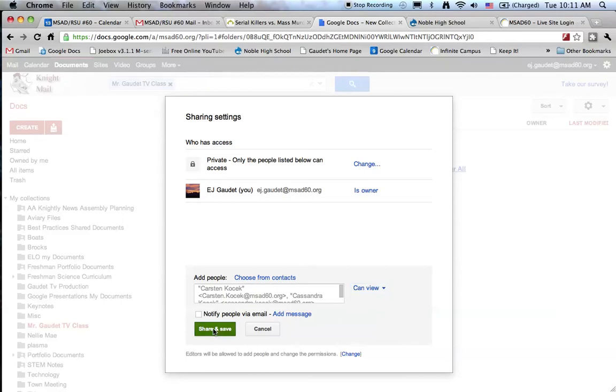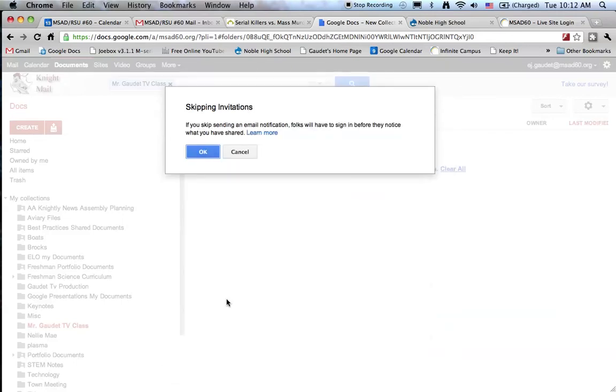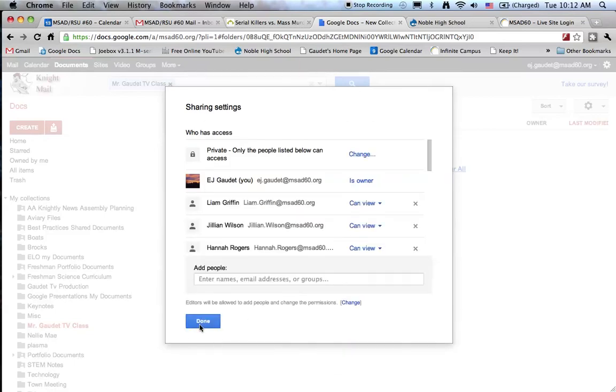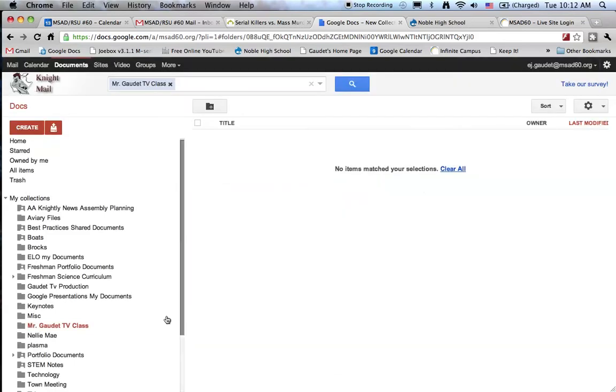I'll share and save, and when I hit done I have now created a collection that will pass documents to my students.